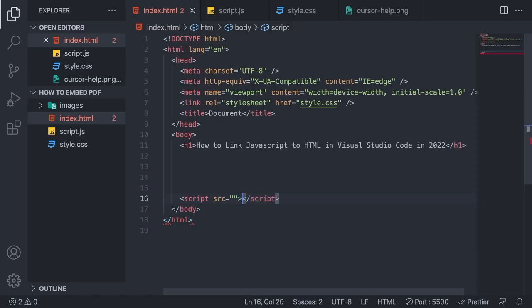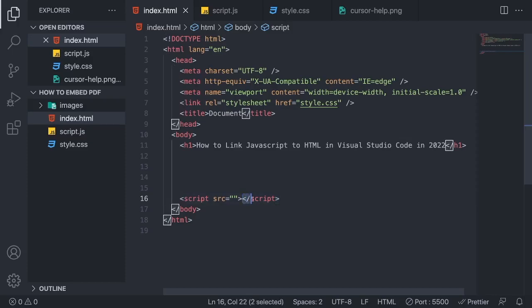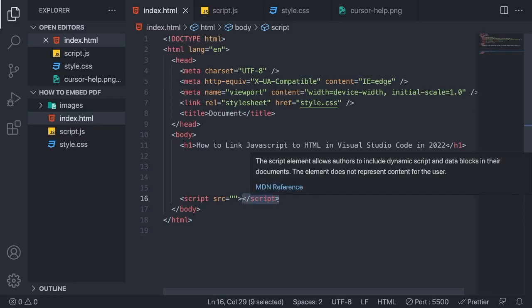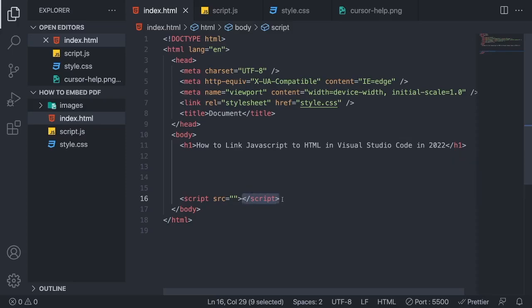like so. And also finish this script tag with a closing tag. So we have: less than, forward slash, script, and a greater than. All right, so in the source, between the double quotes, we're going to add